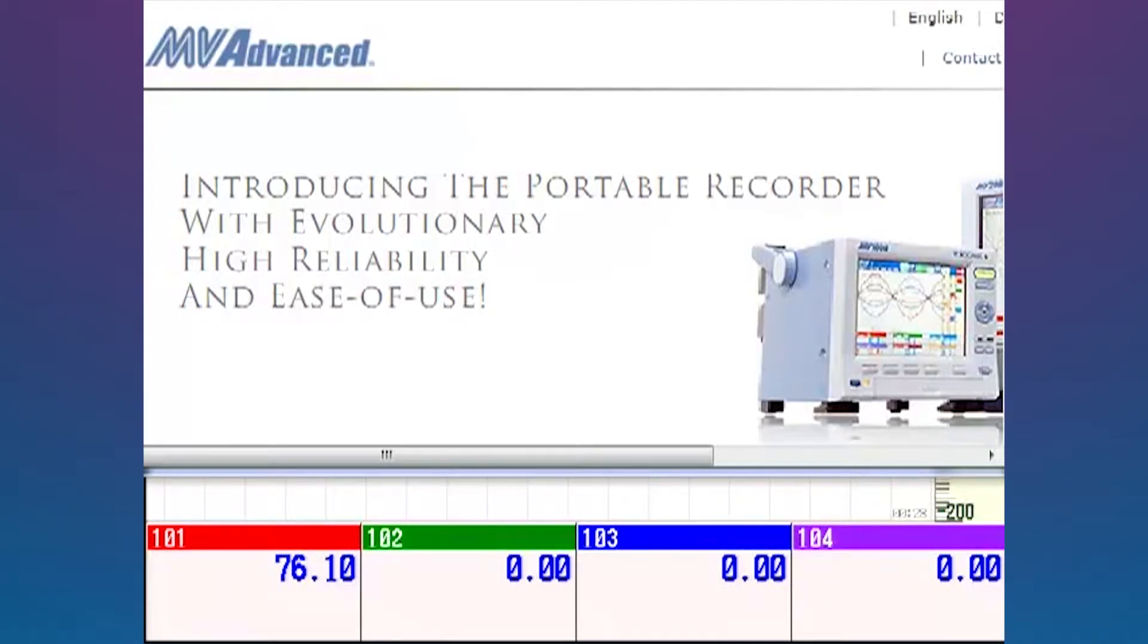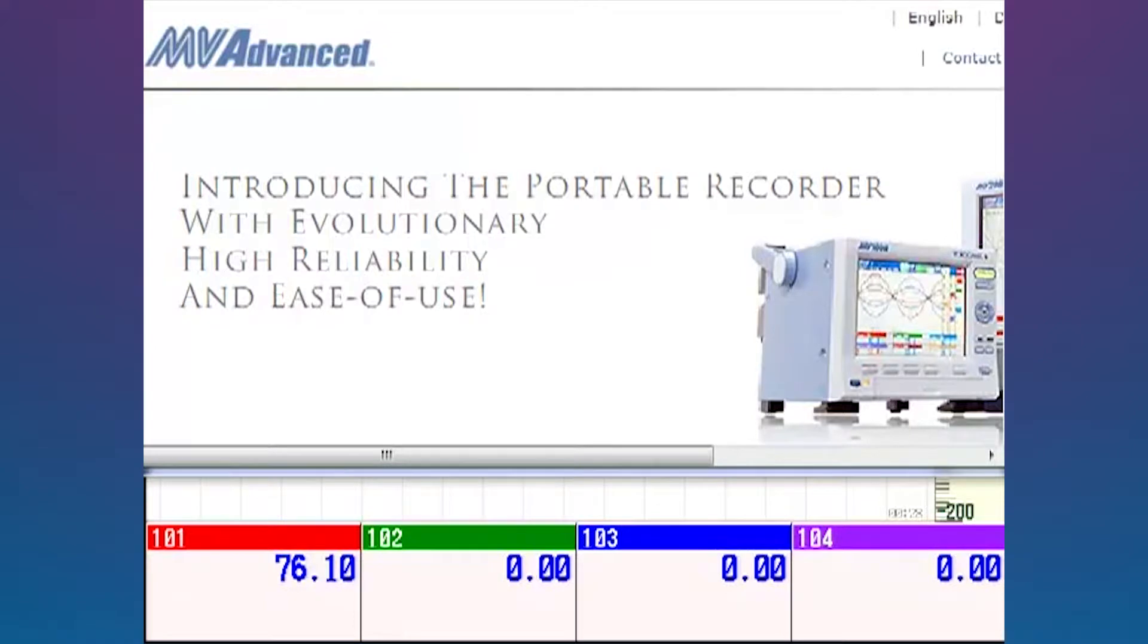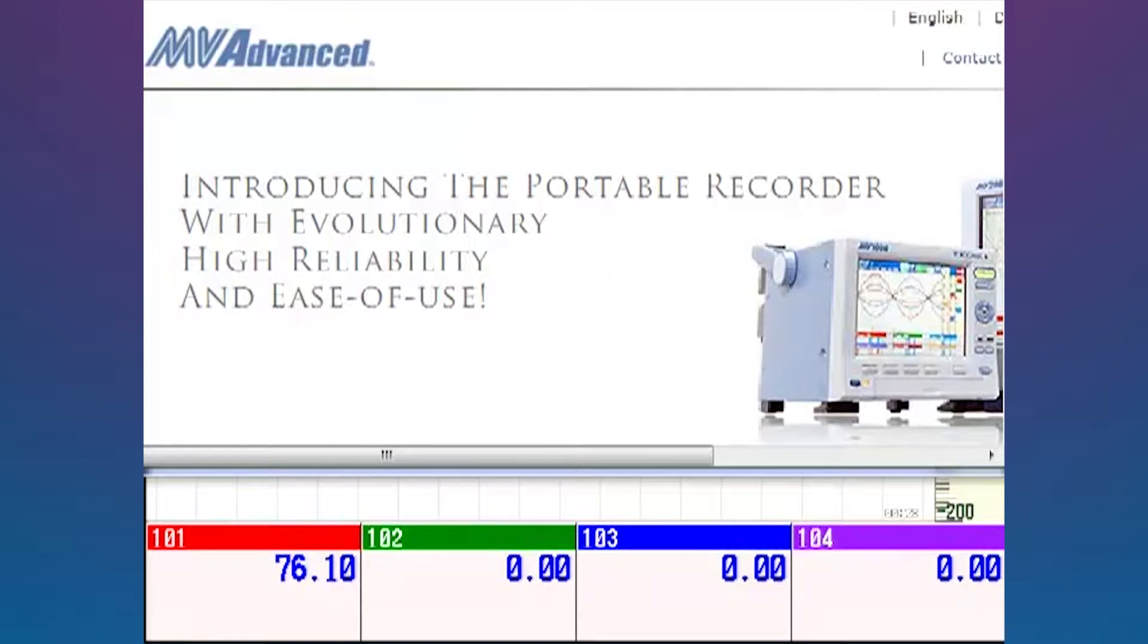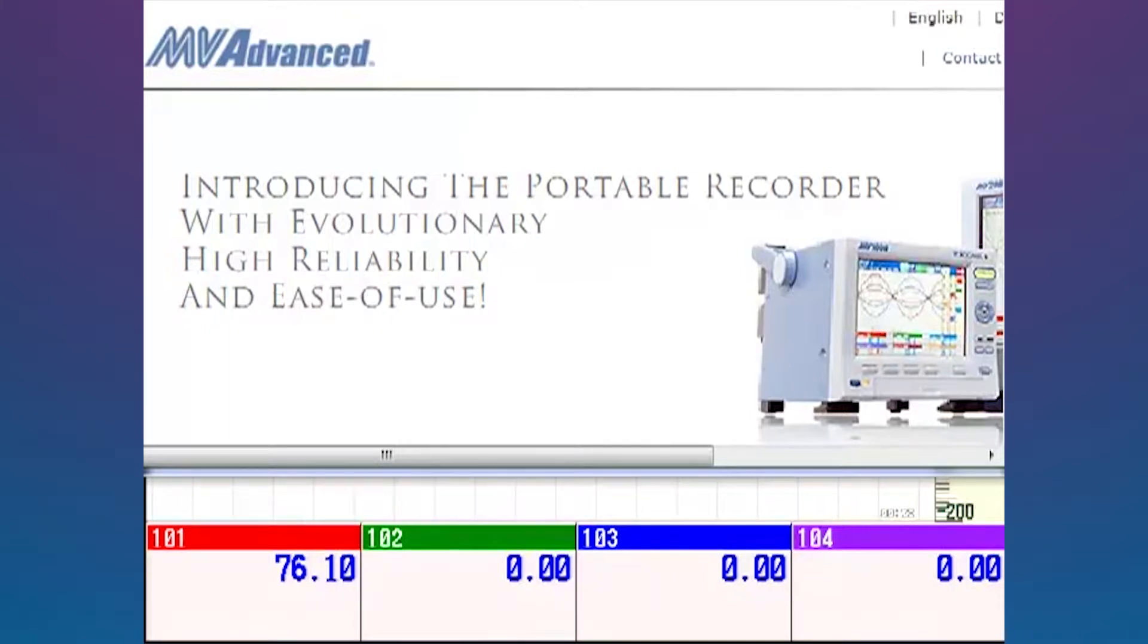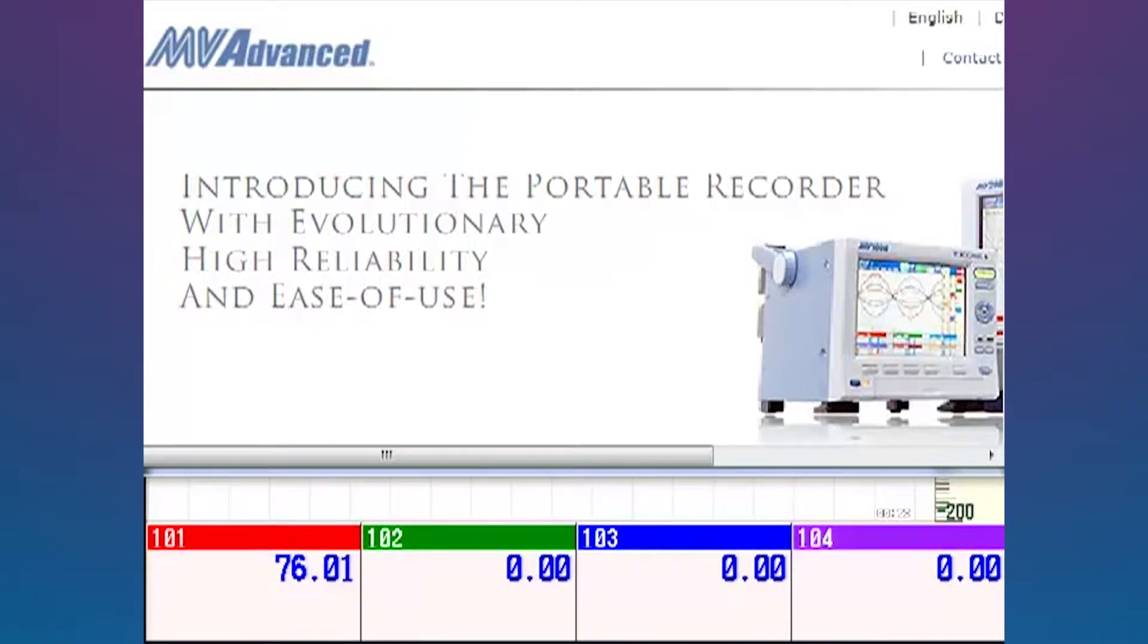For those unfamiliar with Modbus, it's essentially what English is to machines. It's a common language that devices can talk to each other and is supported by many different power meters, remote I.O. systems, data acquisition systems. Today I'm going to have the MV Advanced talking to the MW100 or DAC Master data acquisition system.